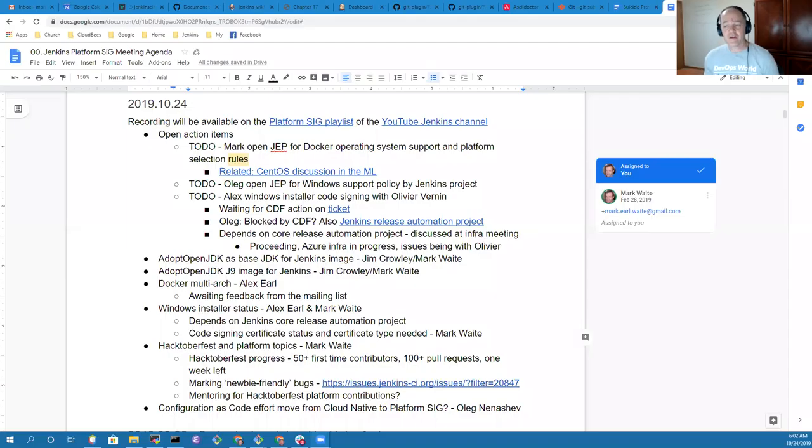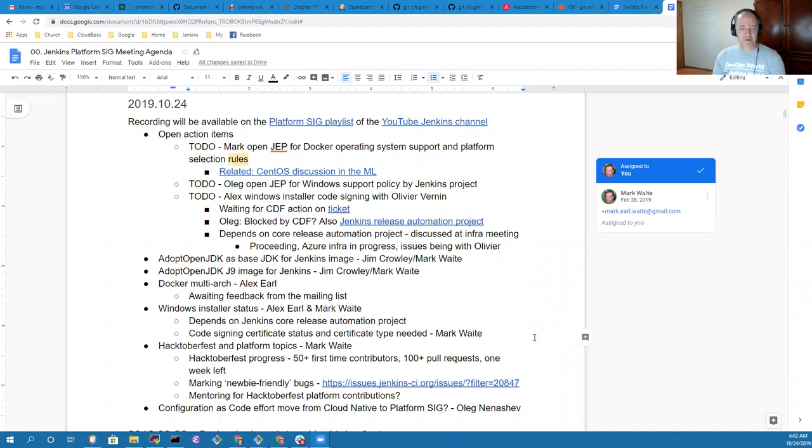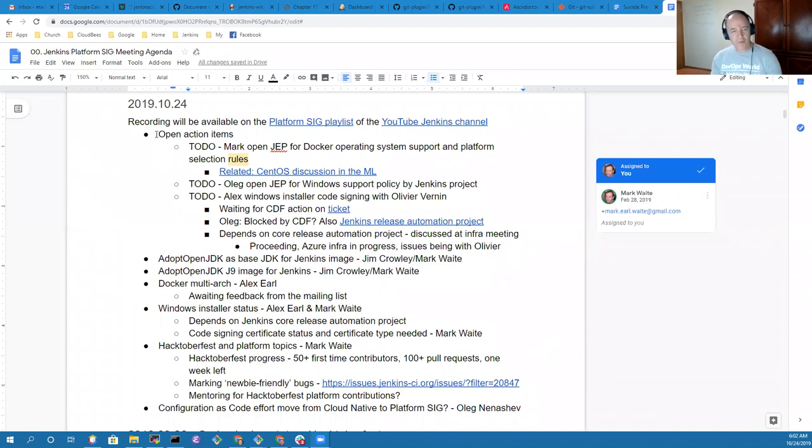Welcome everyone. This is the Platform Special Interest Group for Jenkins. Thanks for being here, Alex, and here's our agenda for today.